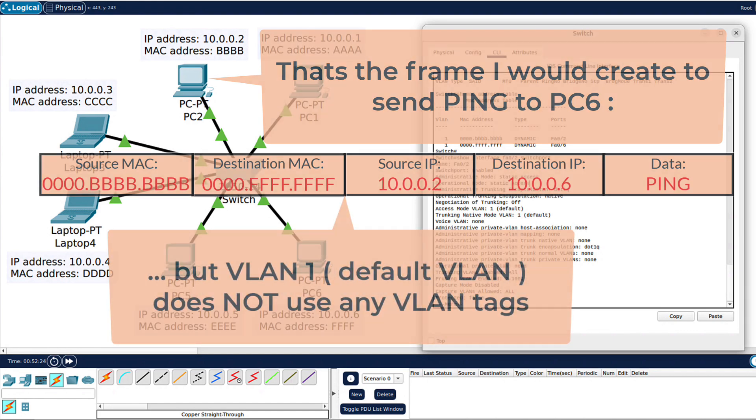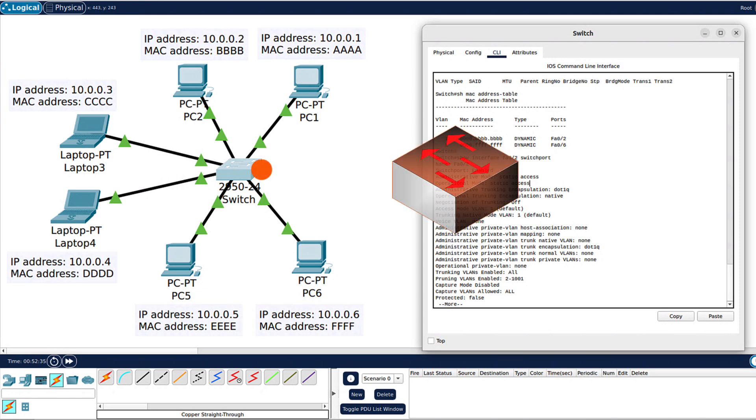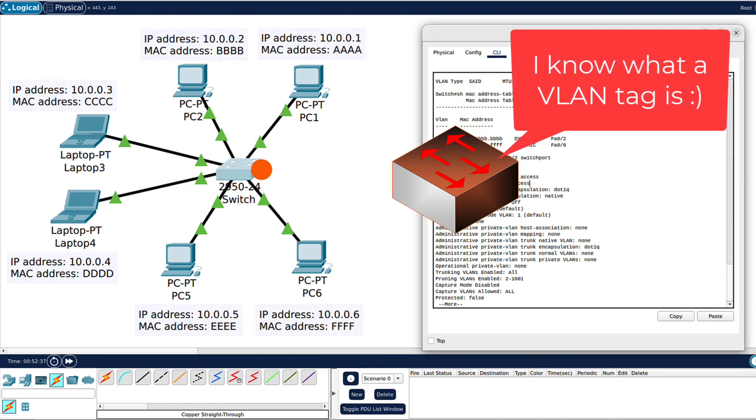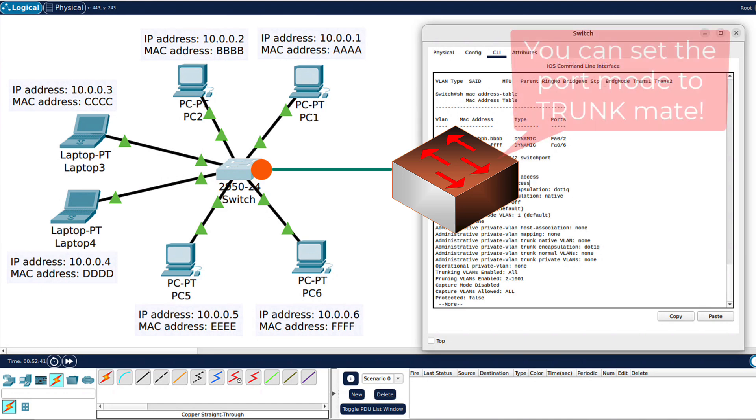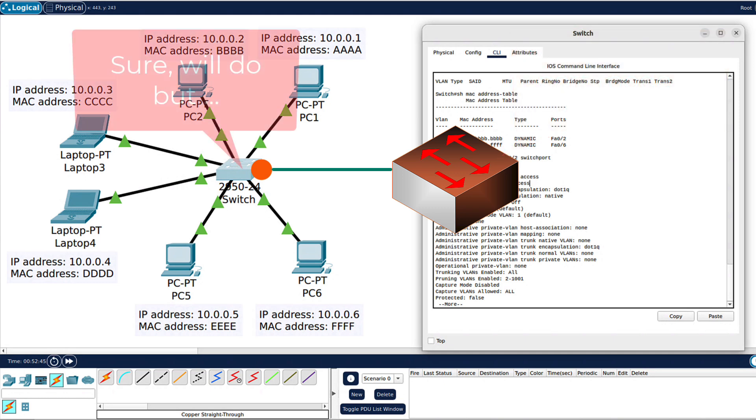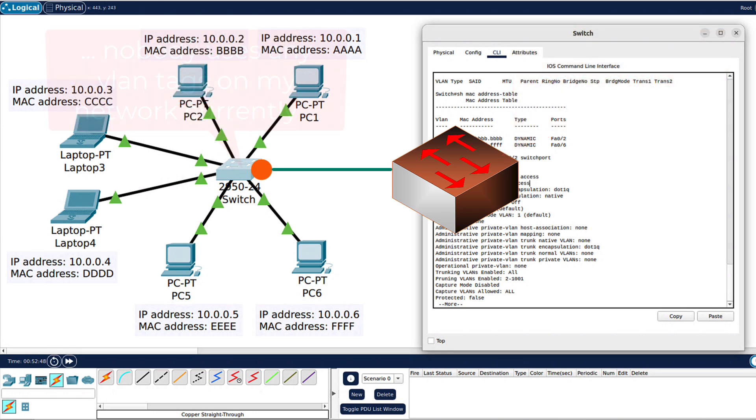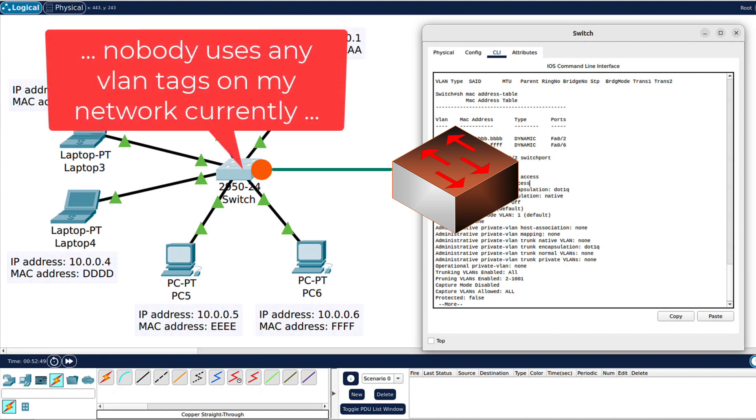But there is yet another mode for a port and it's called trunk port. That mode trunk is a mode where you connect any port on that switch to another device that can understand VLAN tags - another device that can receive VLAN tags and knows what to do with them. In the current setup, to be honest, if we change the mode from access to trunk, this will not change much because we currently simply don't use any VLAN tags.